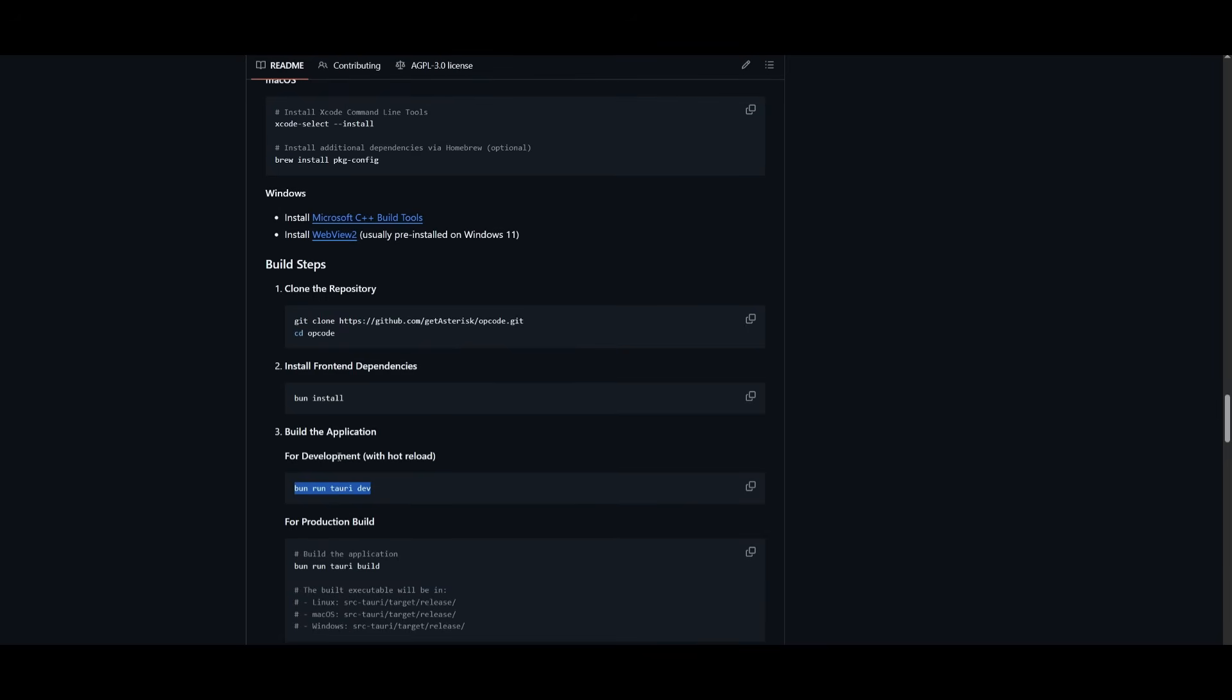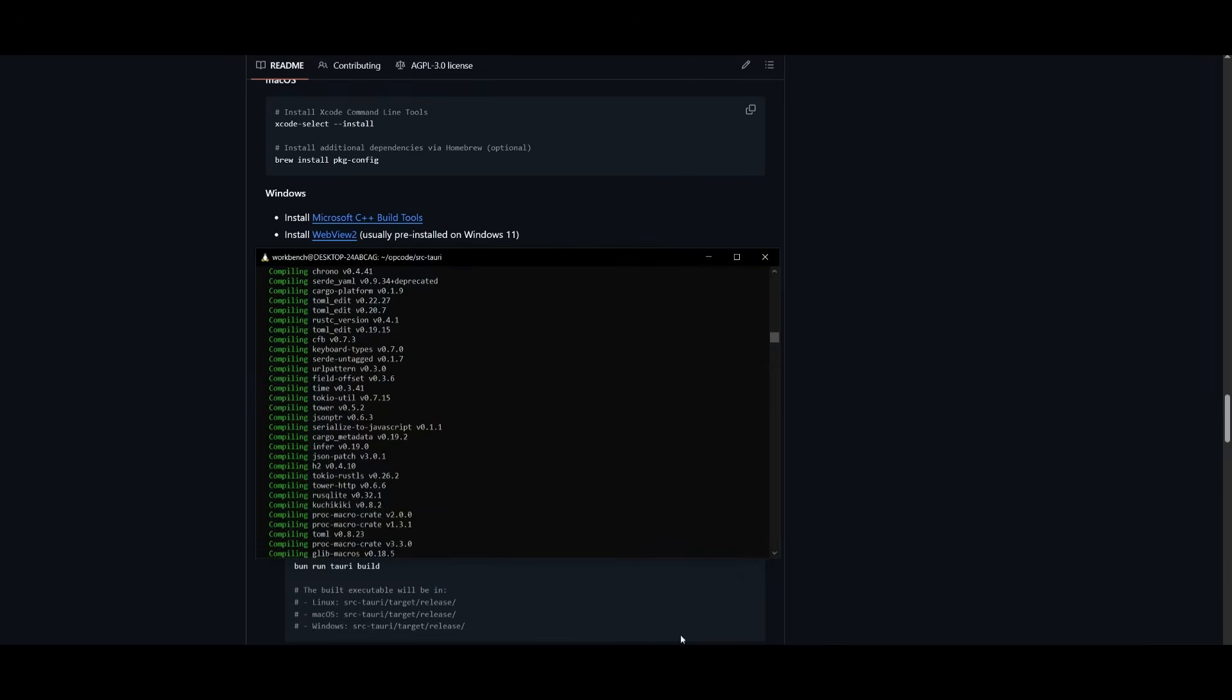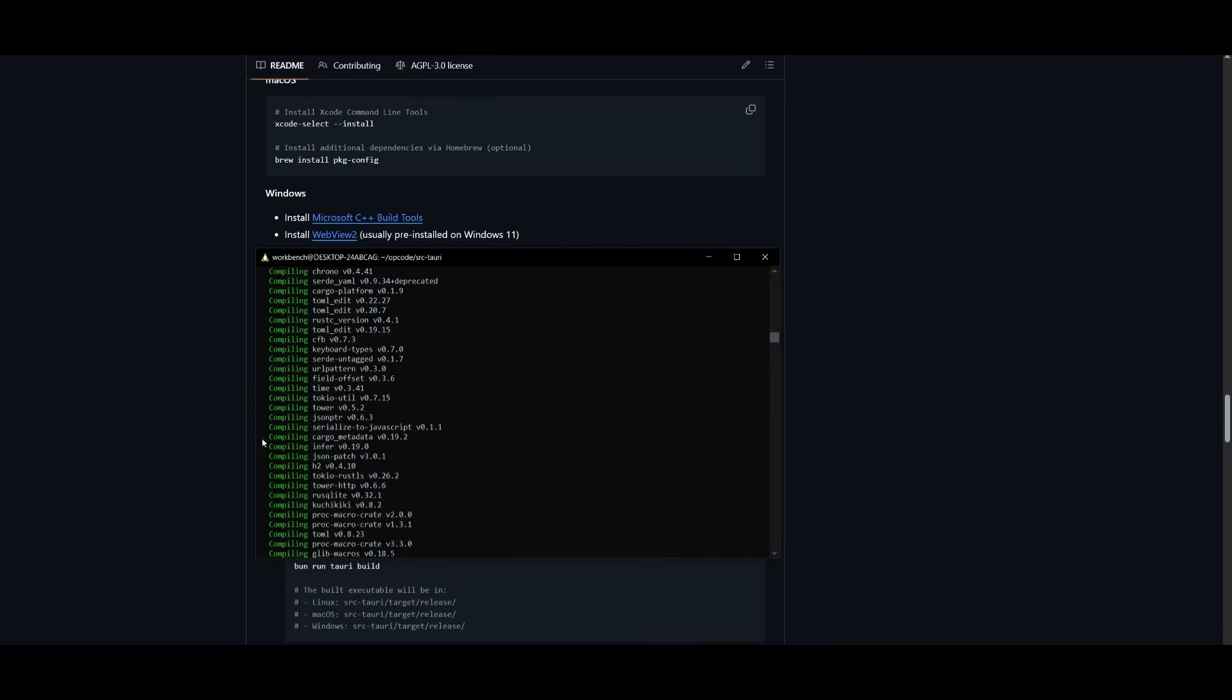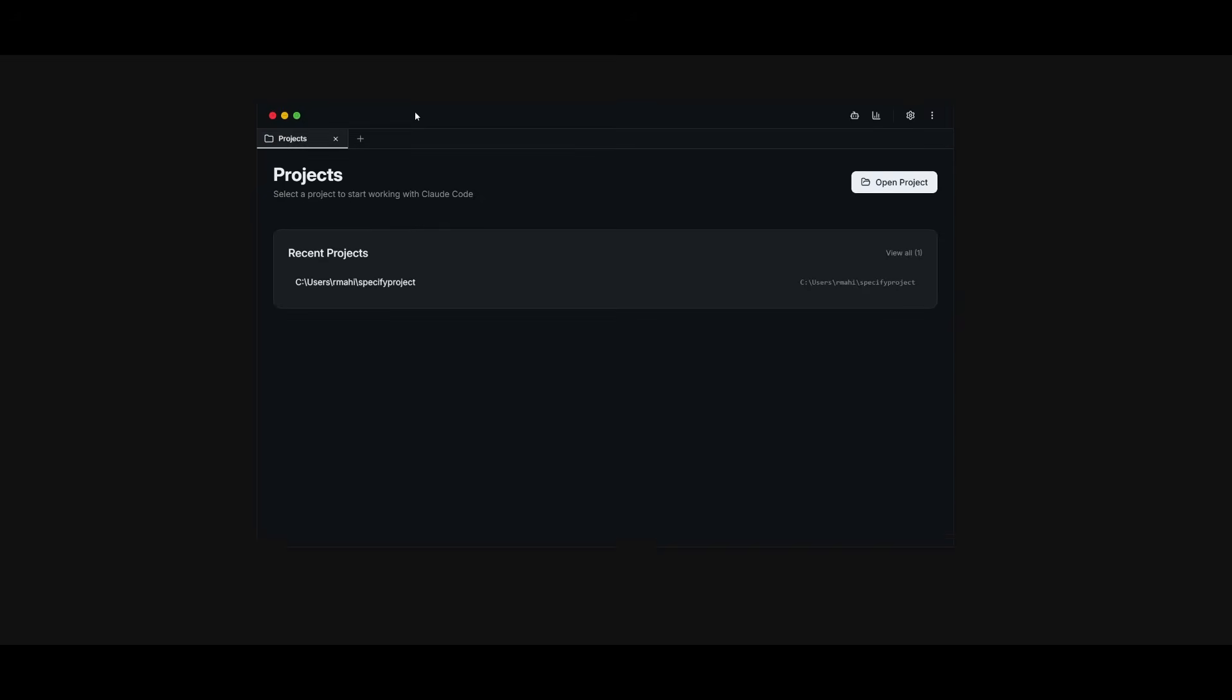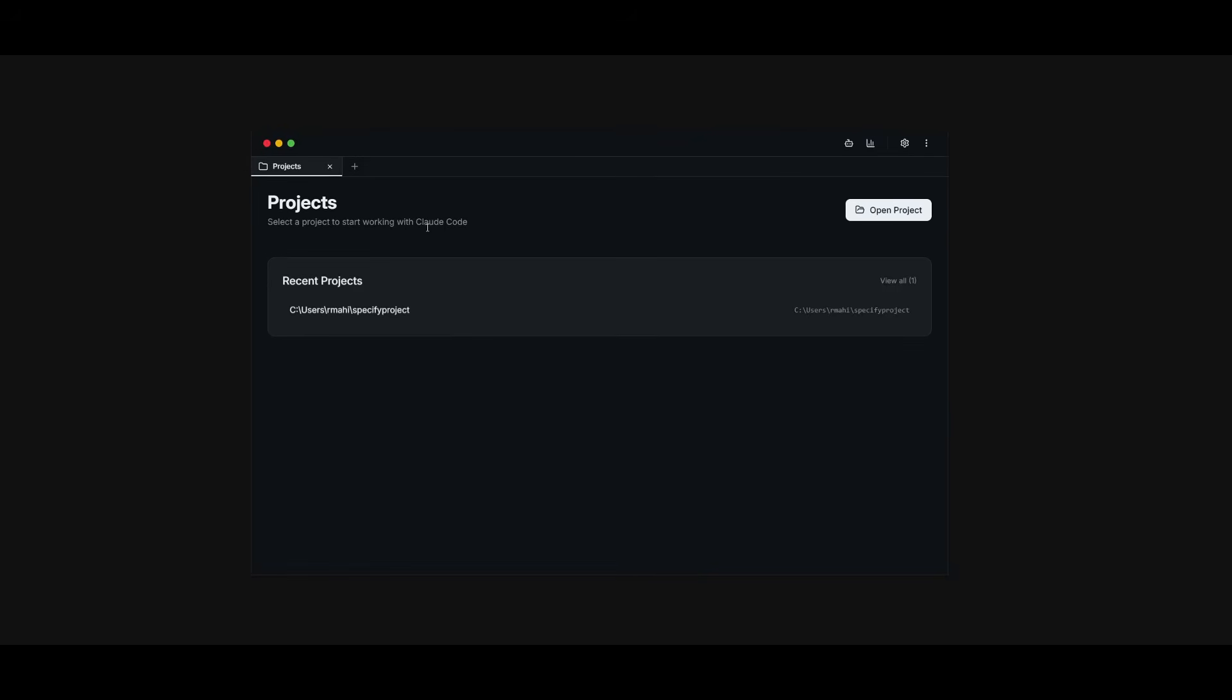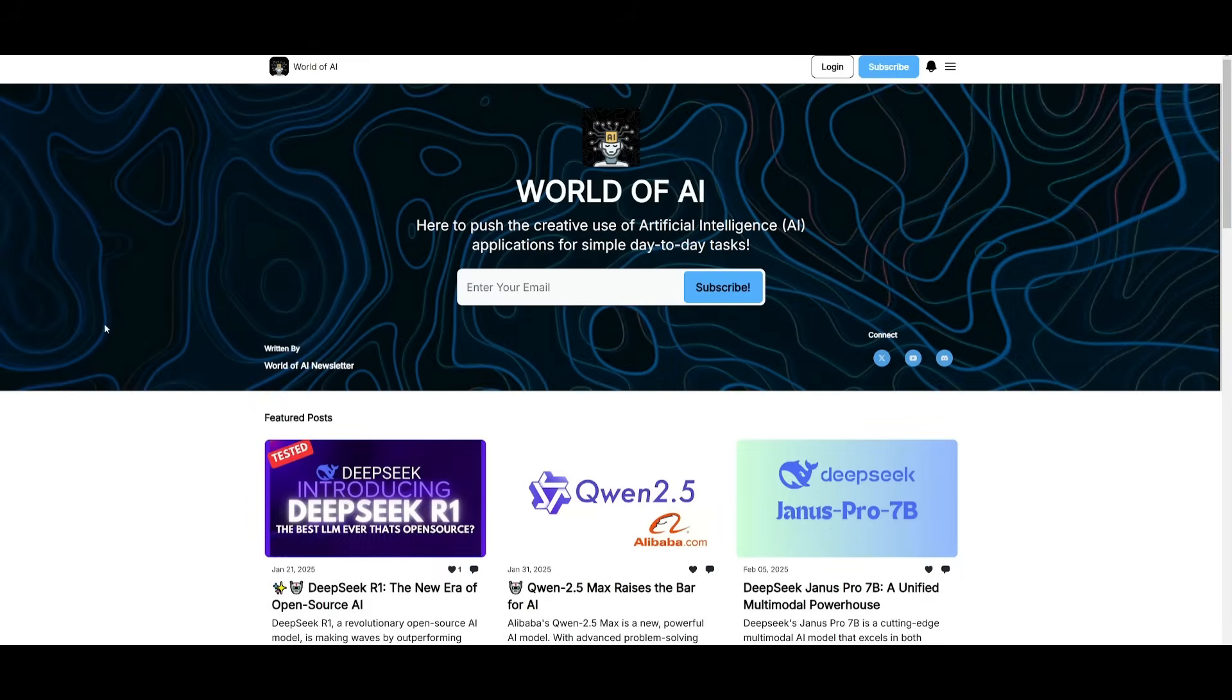But essentially, after you build the application, you will finish downloading and you will get this new OP Code application that opens up on your desktop. This is where you can first start off by selecting a project that you want to start working with.